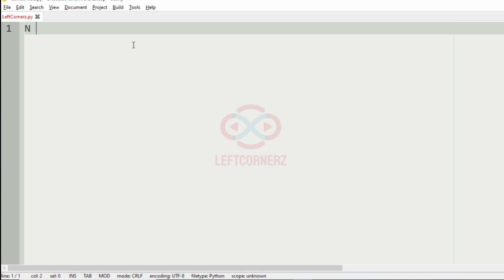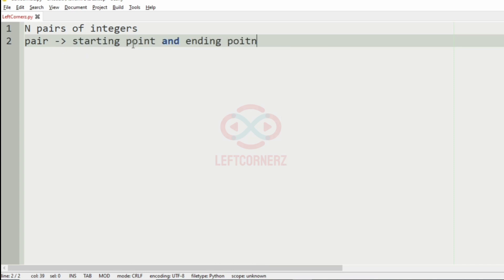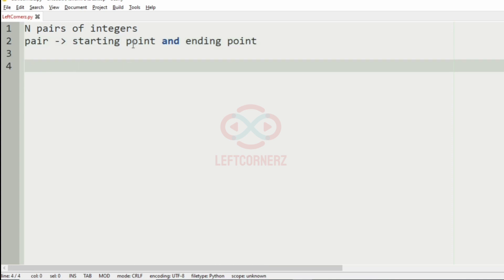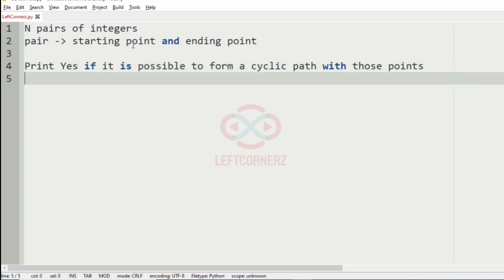First, we will understand our question. The program must accept n pairs of integers. Each pair will contain the starting point and the ending point. We have to print yes if it is possible to form a cyclic path with those points, else we must print no.